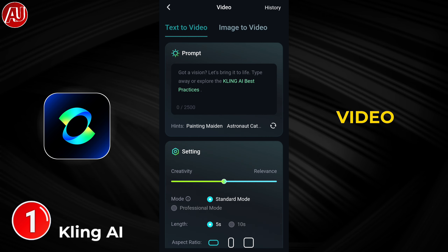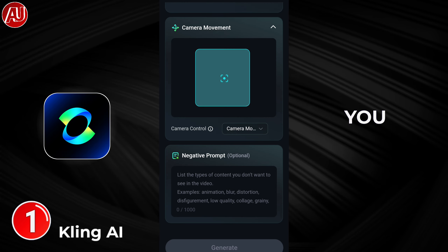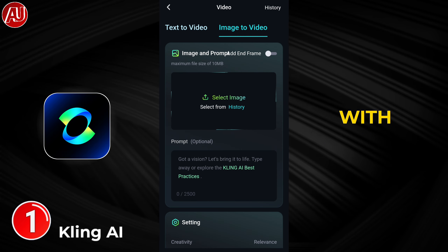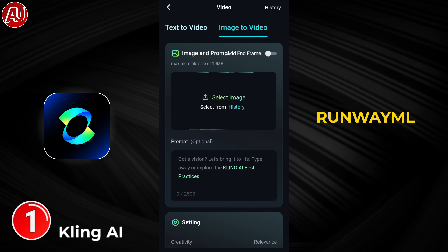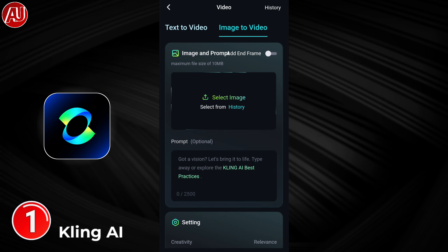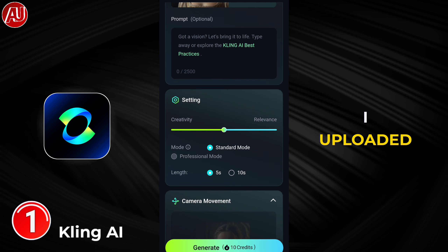Alongside text to video, we have image to video. My suggestion is to use image to video — this will give you the best result. I compared K-Link AI with other AI video generators like RunwayML, Hyper AI, Pica Lab, and others. These are payment-based, but the result is still not as good as K-Link AI.